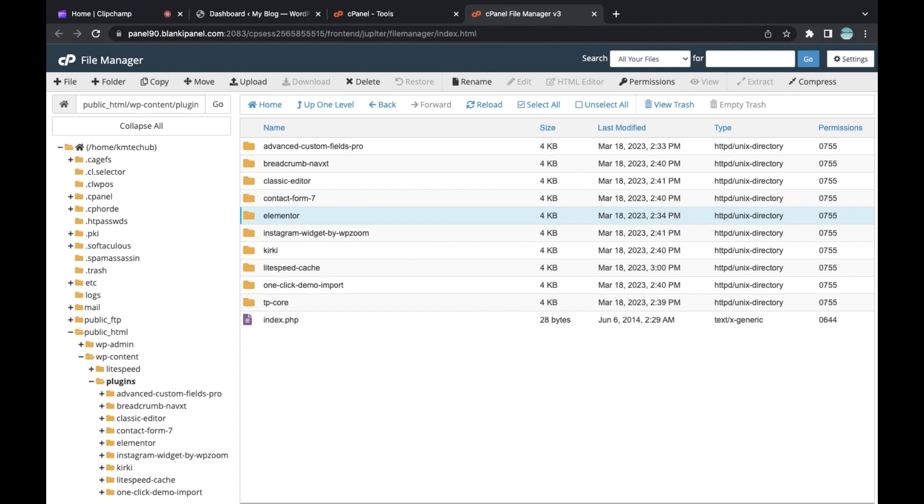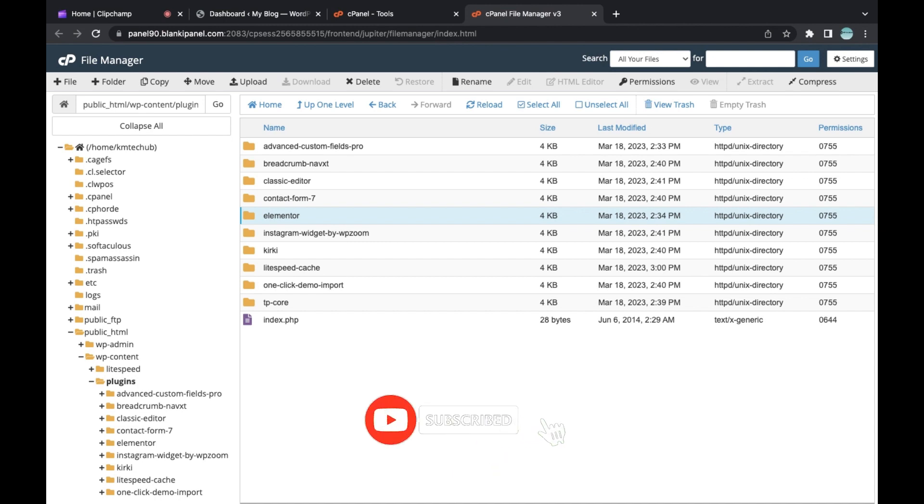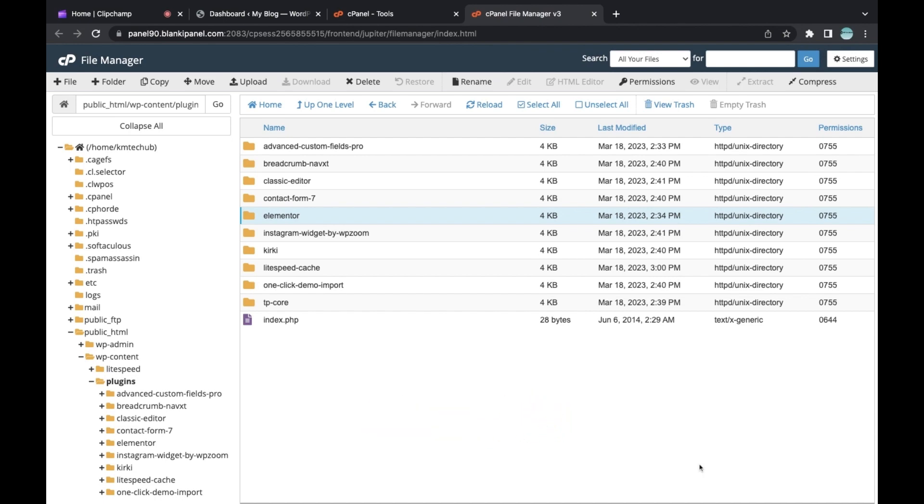So this is how to delete or remove Jetpack plugin when you are not able to access your WP Admin. Don't forget to subscribe to our channel for more videos like this.